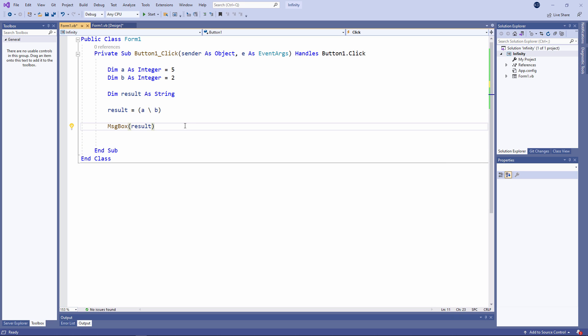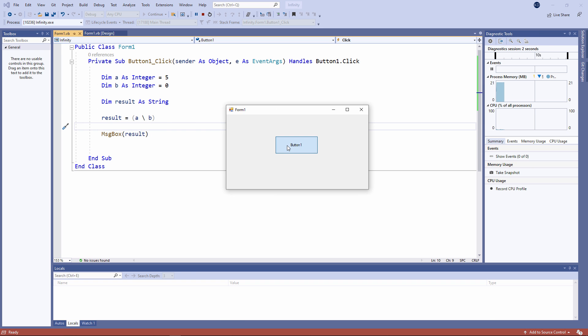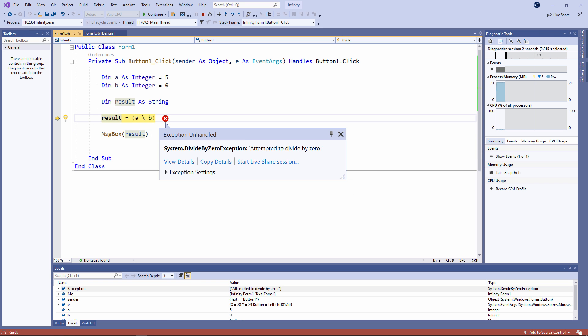What's interesting this time is if I attempt to do integer division by 0, I will get an exception, but not an overflow. This time I'm getting the divide by 0 exception.